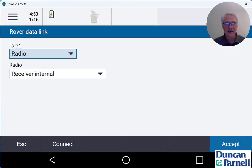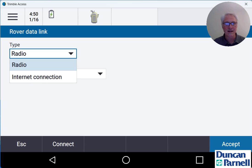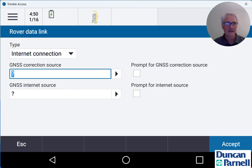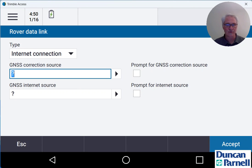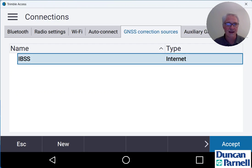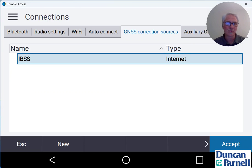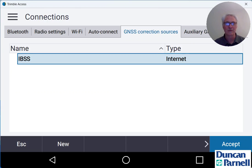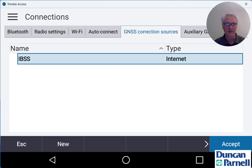We'll change the type over from radio to internet connection and then tap the black arrow next to GNSS correction source to choose that. The nice thing about Trimble Access 2023.10 is all your IBSS correction information is already built into the software so you don't have to know your IP address, your port, usernames, passwords, things like that.